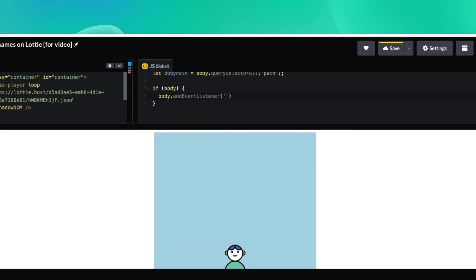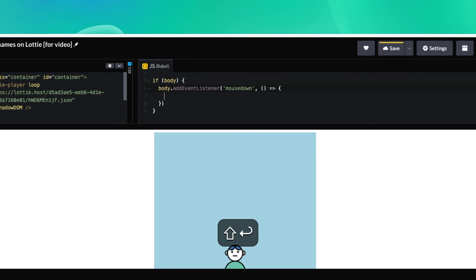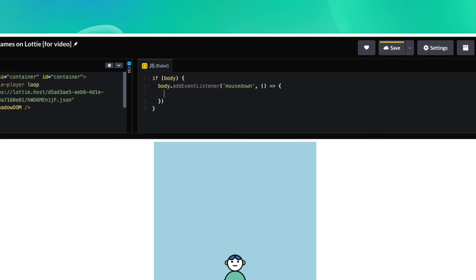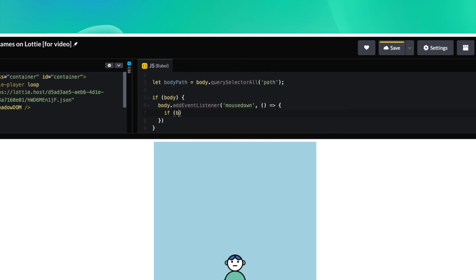I'm going to do the mouse down and pass it a function to run as callback. We have our body. I'm going to check if there are any paths inside of the body, so I'm going to do bodyPath.length.